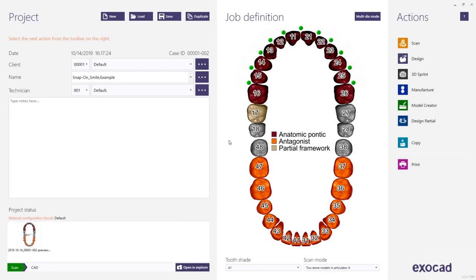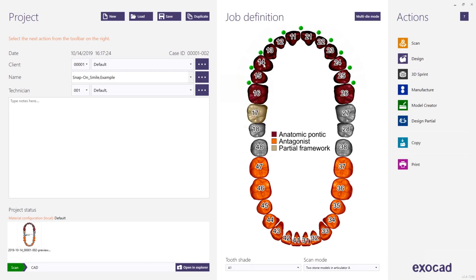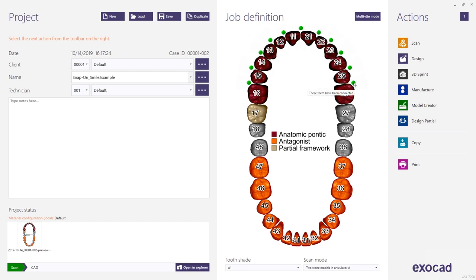In this video I'm showing you a simple workaround to create a snap-on smile using the partial framework module. For this I'm selecting the work type Anatomic Pontic for all but one of the teeth where I want to create a snap-on smile. I also activate the connectors for all of them.